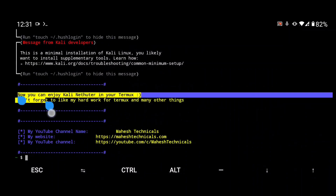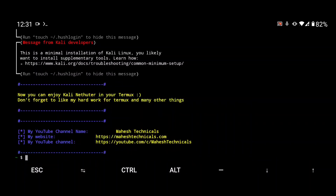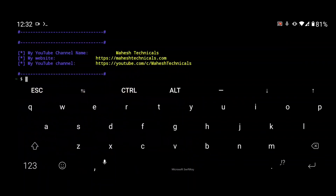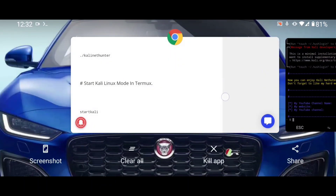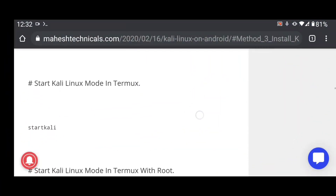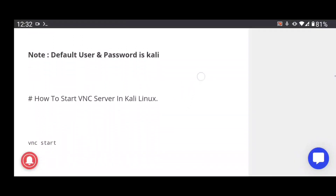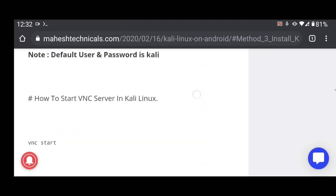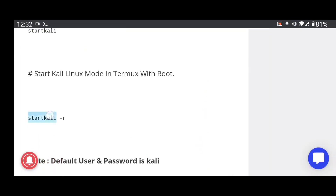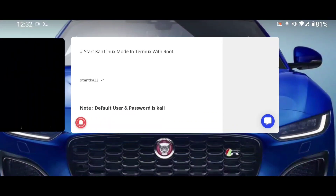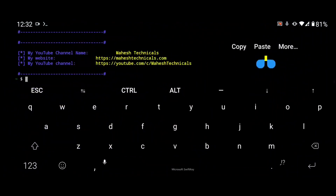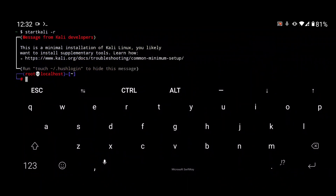After extraction completes you will get the success screen, meaning Kali Linux is successfully installed on your Termux application. Now to enter Kali Linux mode, go to my website page and copy the command 'start kali-r'. Paste it and you will enter Kali Linux localhost mode.